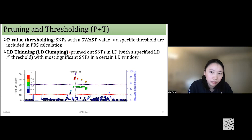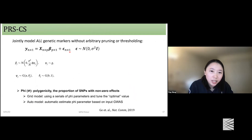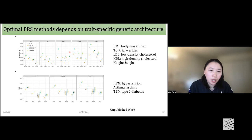Another question: what is the race or ethnicity of the reference GWAS for the PRS results for height and BMI? In that figure, a European GWAS was used, so the LD reference panel was based on European ancestry — either 1000 Genomes or another European-based LD reference.